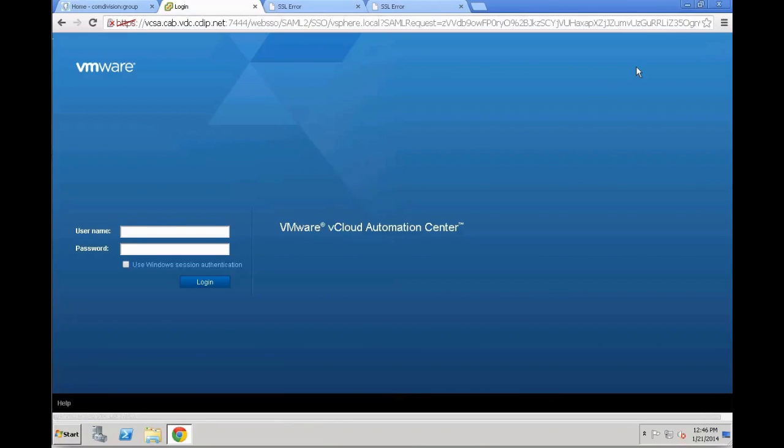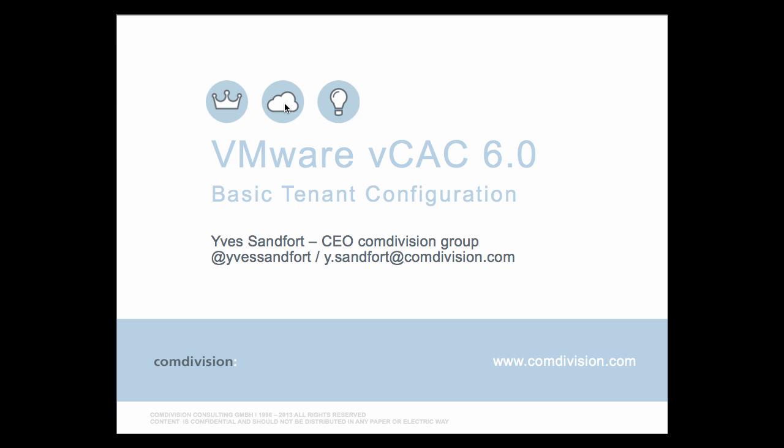Finally, click log out. That's it for this session. See you soon. My name is Yves Sanford, I'm the CEO of the Comdivision group. This was the VMware vCAC 6.0 basic tenant configuration. You can reach me on Twitter at Yves Sanford or drop me an email at y.sanford at comdivision.com. Thank you.